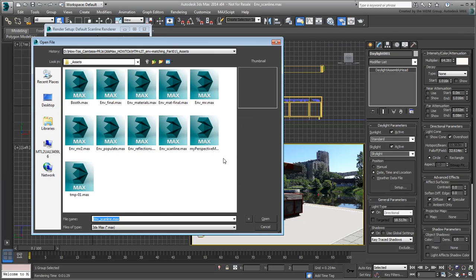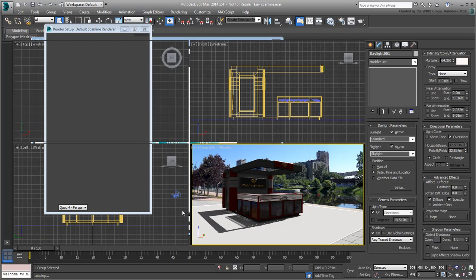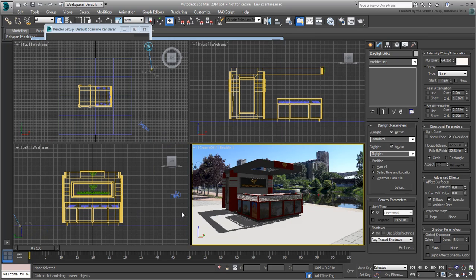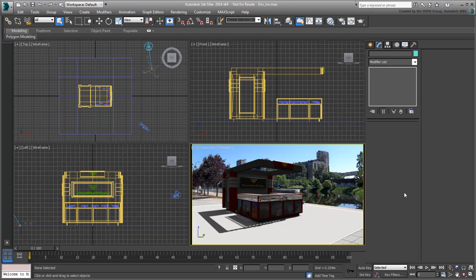Keep on working on your scene or open the file environment.mr.max to pick up where the last movie left off. Before you switch rendering engines, keep in mind that a few options you used earlier are not quite compatible with Mental Ray Renderer.